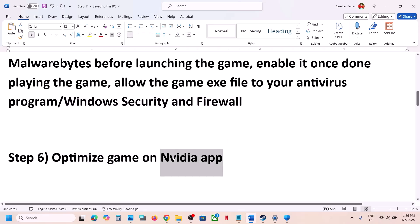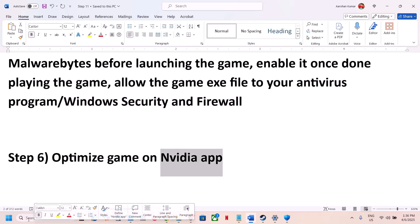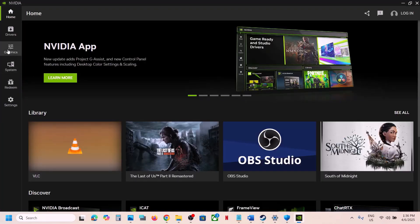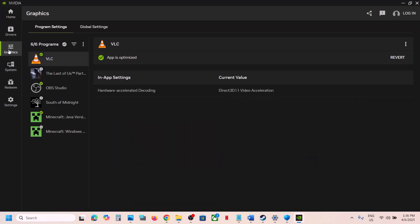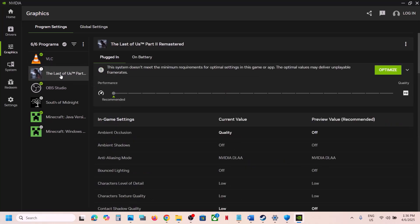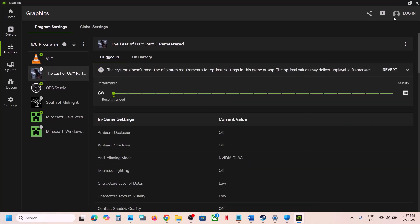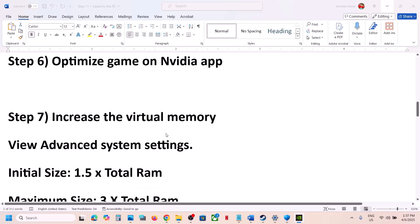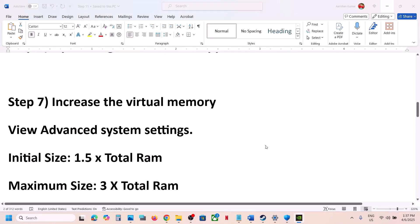Still not working? The next step is to optimize the game in the Nvidia app. If you have the Nvidia app installed, open it and go to Graphics. You will see the game listed there — click on the game, and you will see an Optimize button. Hit Optimize, and once optimization is done, launch the game and check.